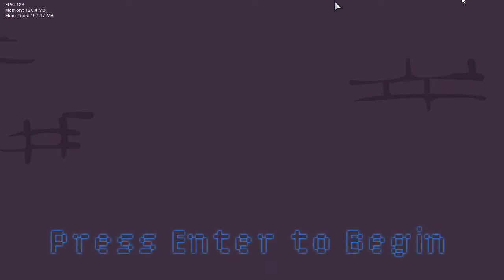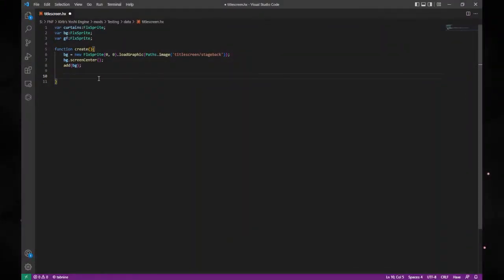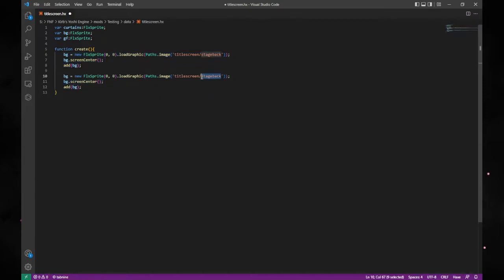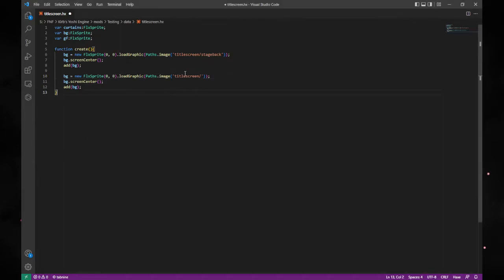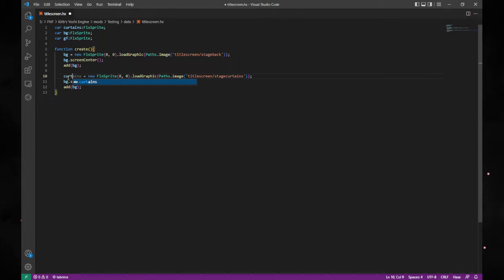Next thing we want to do is add in the curtains. We can now add the curtains and it's going to follow the exact same steps. All I'm going to do is copy and paste this code and change it to be the curtains. I'll go over to my images, copy-paste the filename, and we're also going to need to change these variables to 'curtains.'